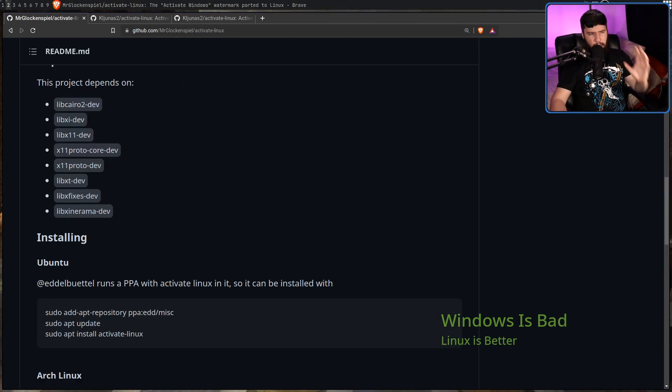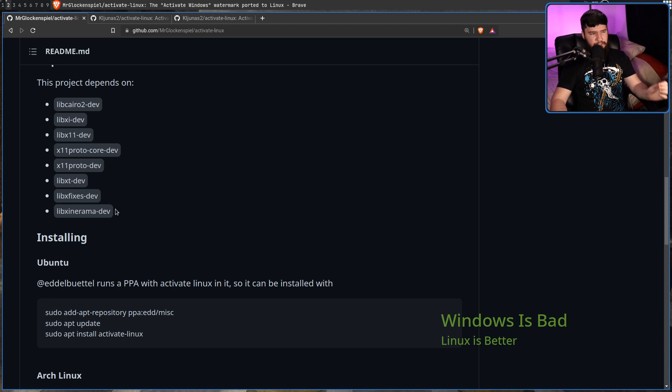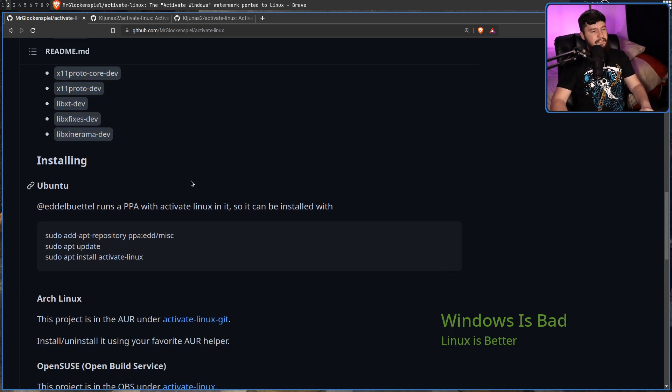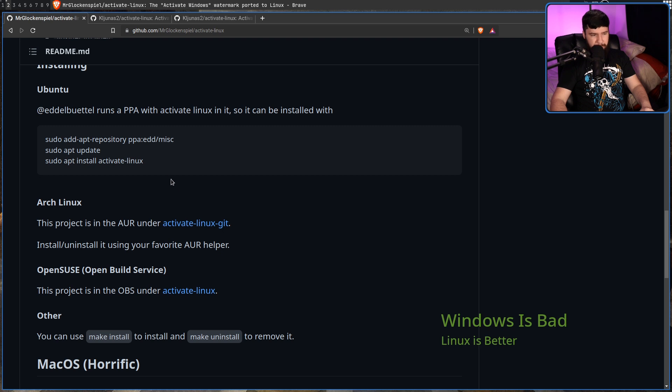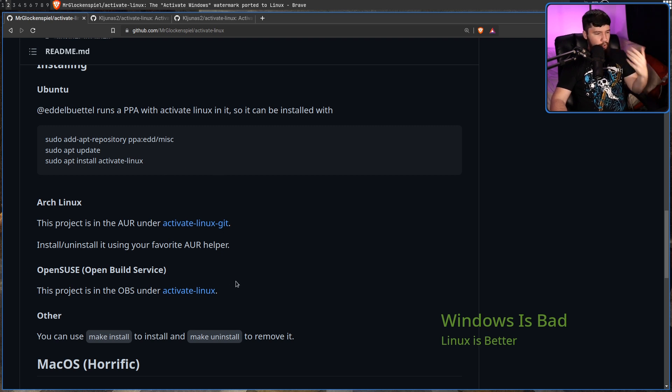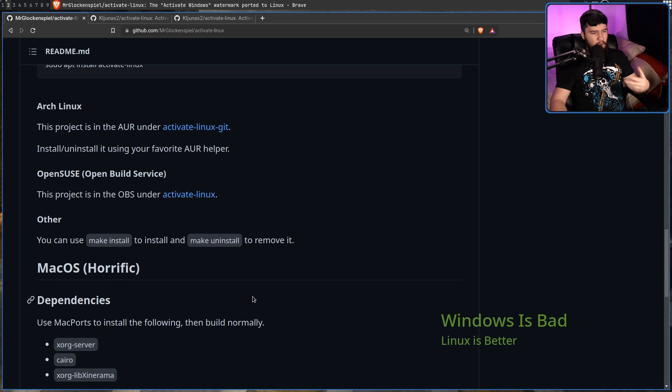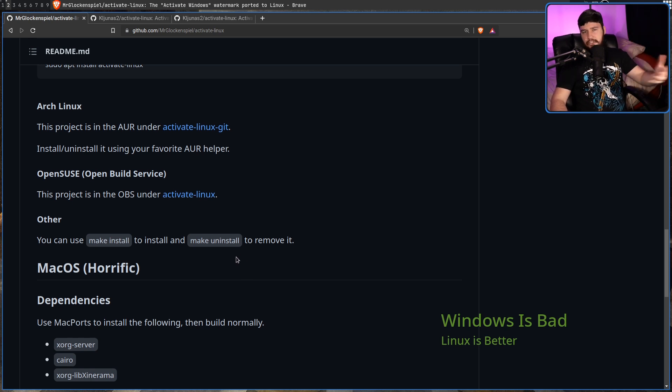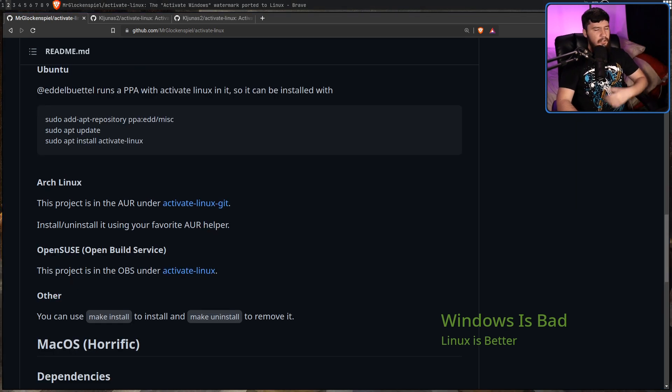you probably have all of the dependencies installed already. If you don't, here is the dependency list. There is an Ubuntu PPA. It is available on the AUR. It is available on OpenSUSE through the OpenBuild system. Or you can just download the source code and run make and it just works.